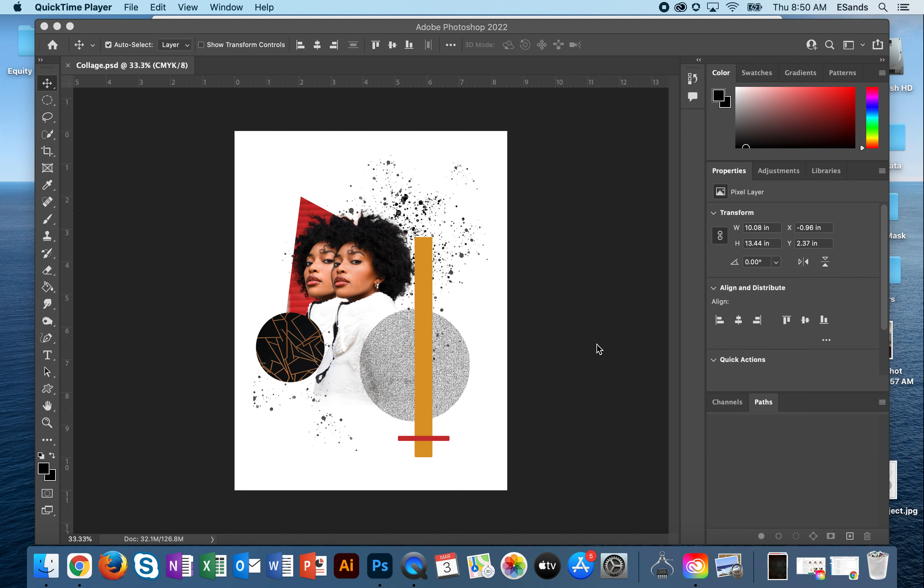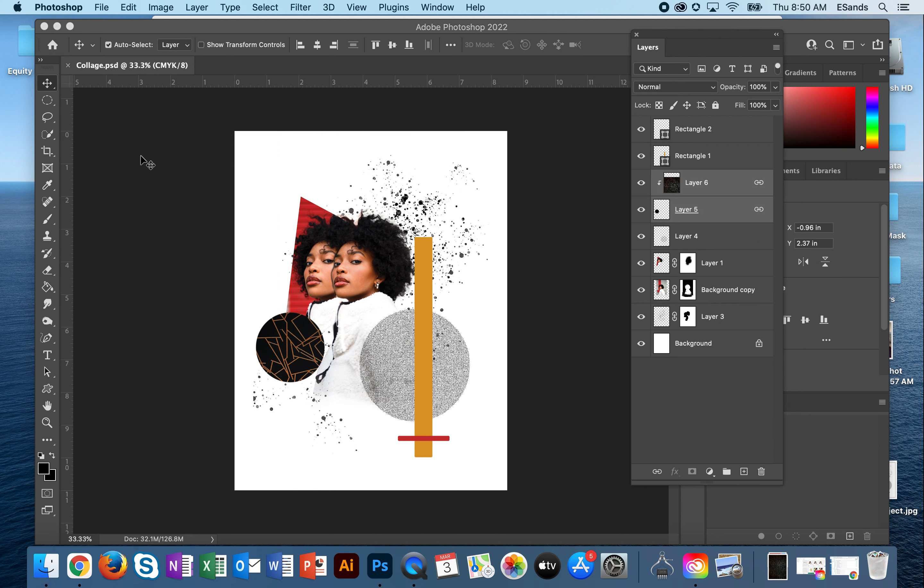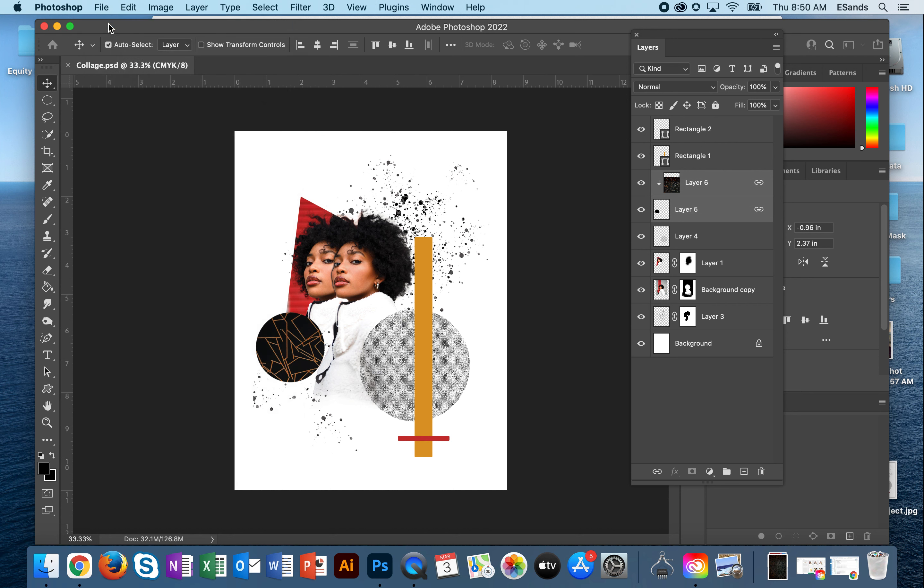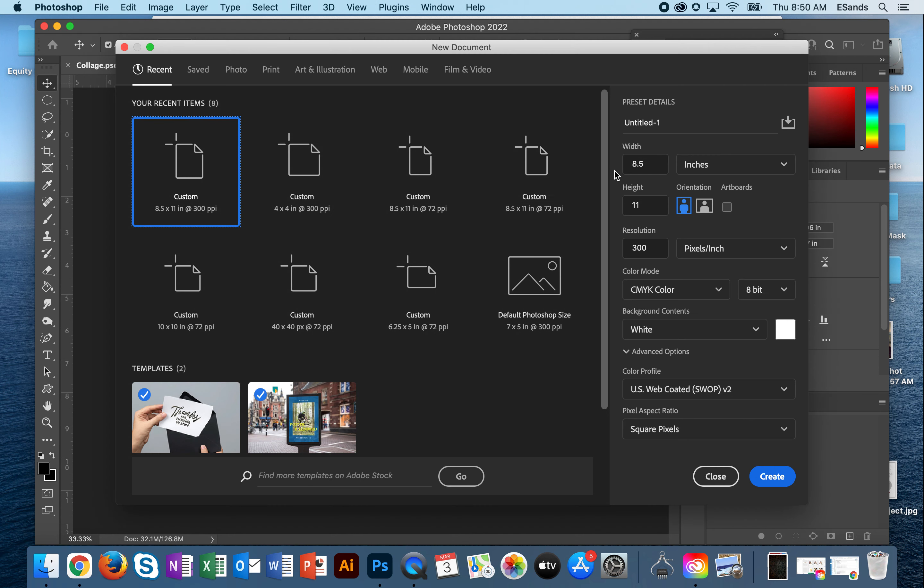This is the point where we are going to begin our collage project. You are going to need to create a new file called collage, and it's going to be 8.5 by 11 inches.